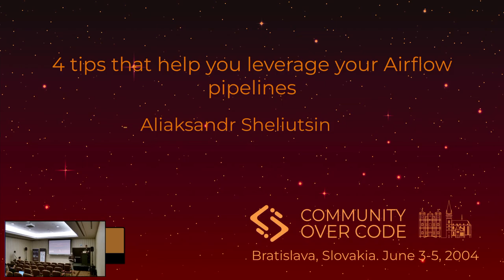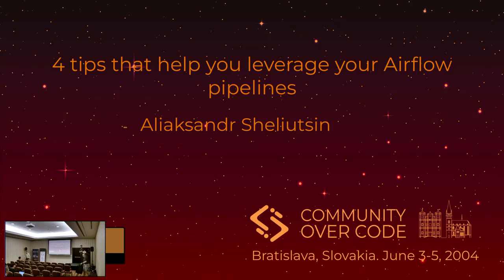Thank you for the introduction. Thank you for joining my presentation. My name is Alex Shelutsin. I'm here to present four tips that help you leverage your Airflow pipelines, but it's more about four practical cases that help me in solving my tasks.